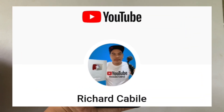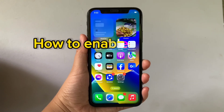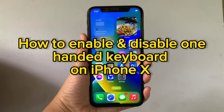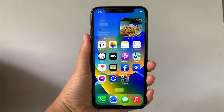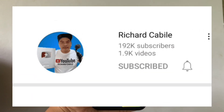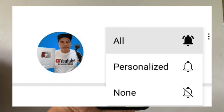Hi! Welcome to Richard Gabili YouTube channel. For today's tutorial, I will be teaching you how to enable and disable the one-handed keyboard on iPhone X. But first, can you subscribe to this channel? Don't forget to hit the subscribe button and the bell to notify you for new updates. And let's start!